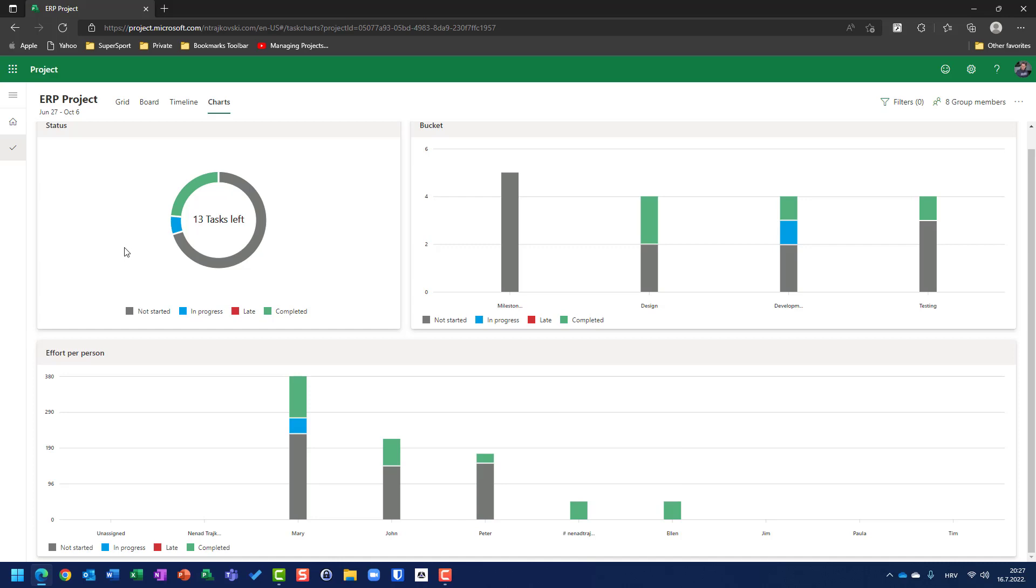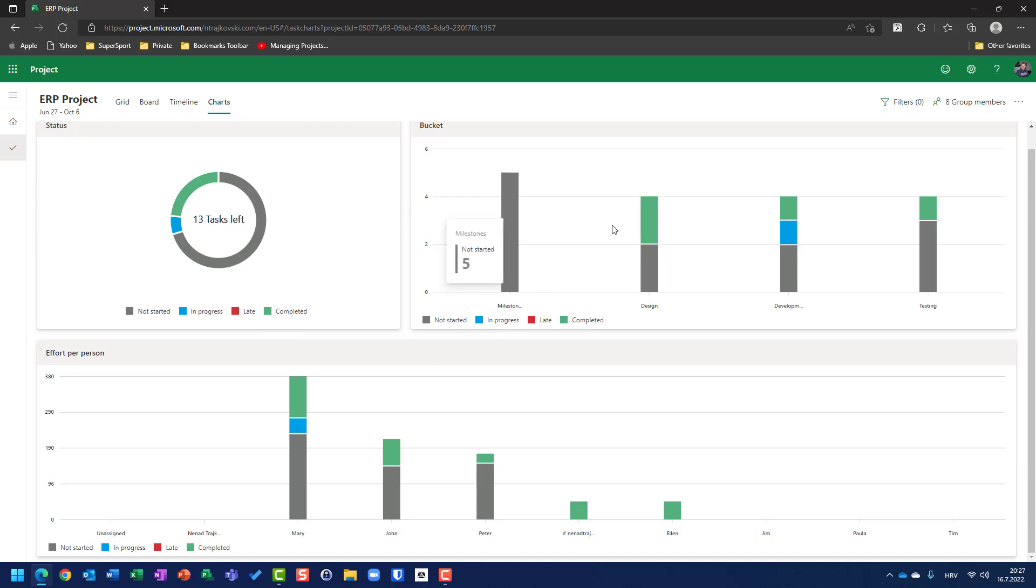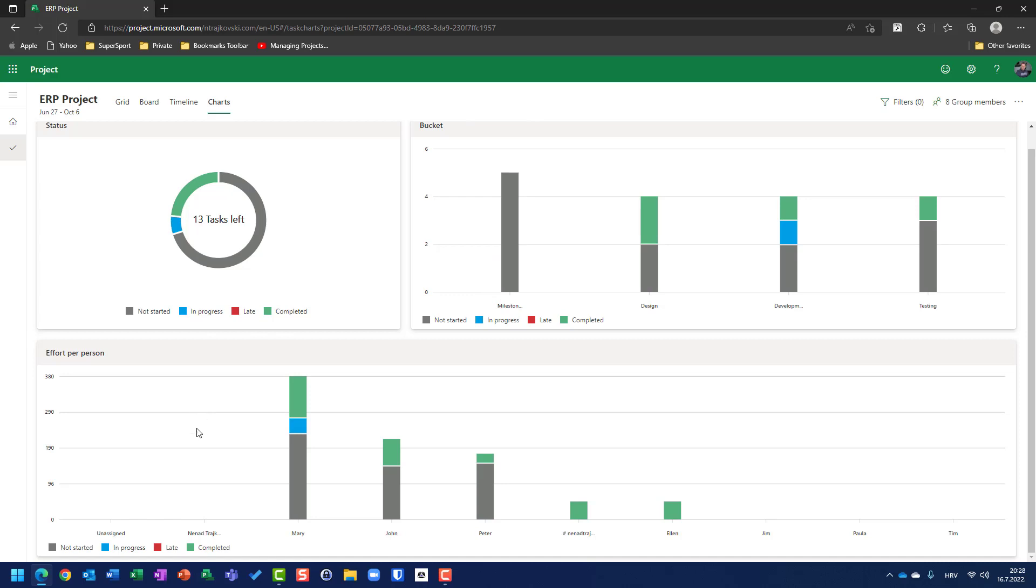So, this is great new thing in Microsoft Project. You can see the status of a project on the left side. You can see the status of tasks according to buckets, and you can see how you stand with your resources according to the whole project. So, once again, great thing. Thank you very much, and have a nice day.